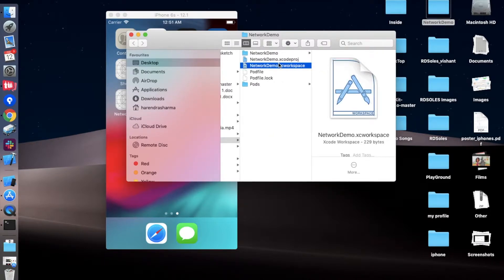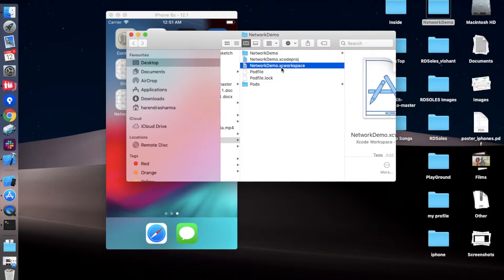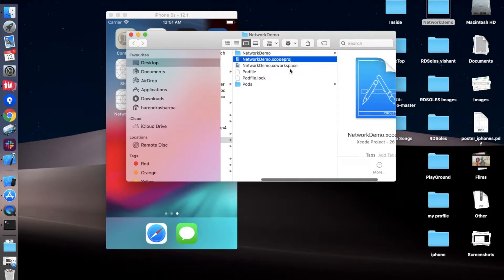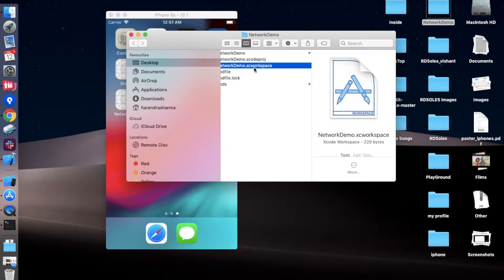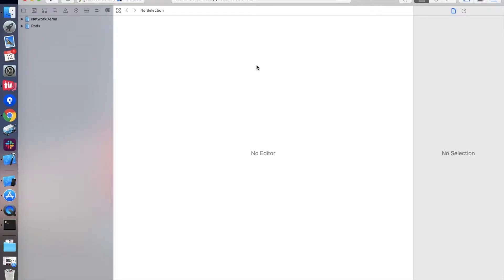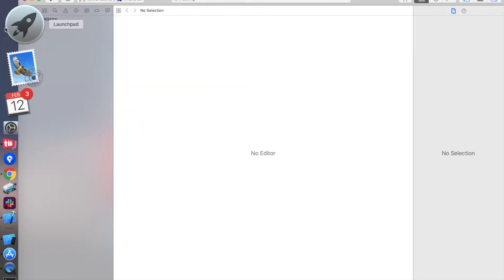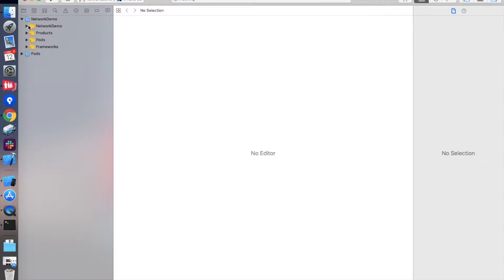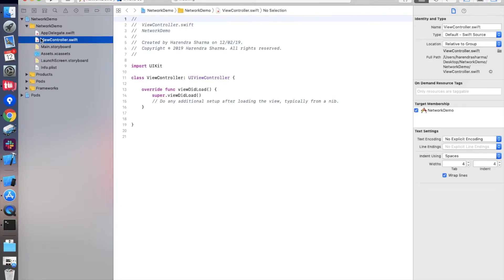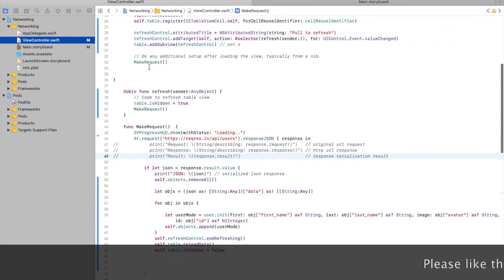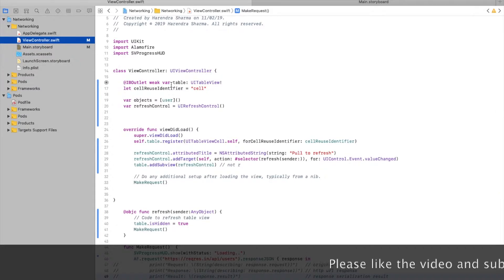Open the Xcode workspace — not the Xcode project, the workspace only. Now going to the ViewController and simply importing the headers for the modules AlamoFire and SVProgressHUD.